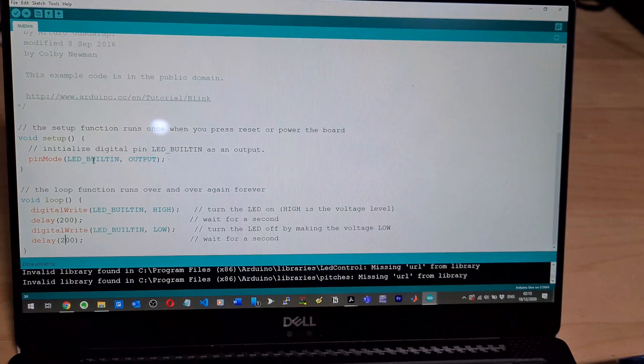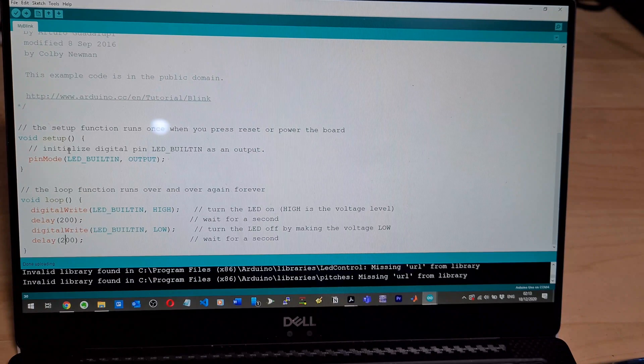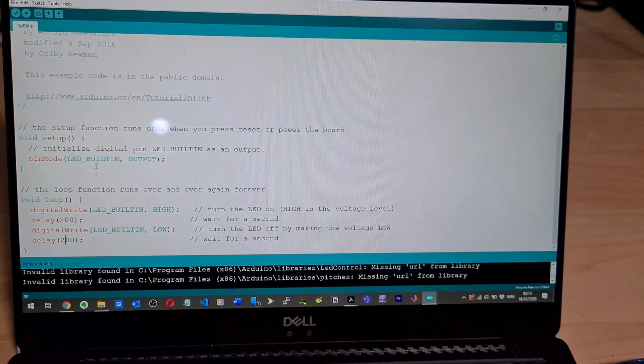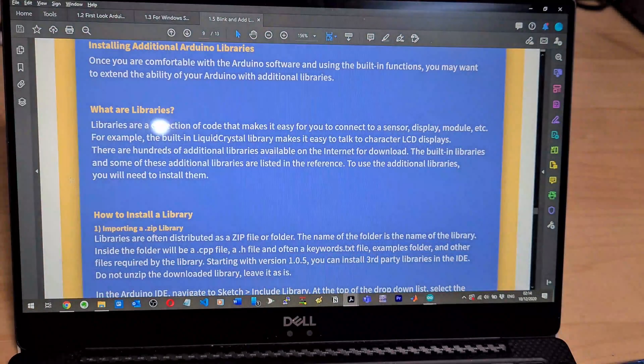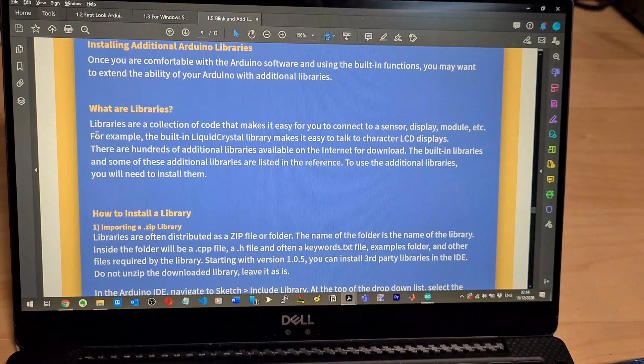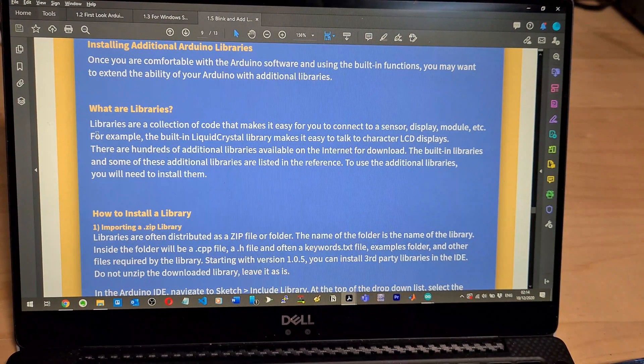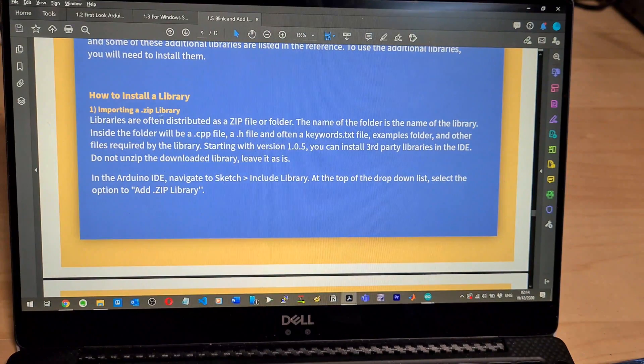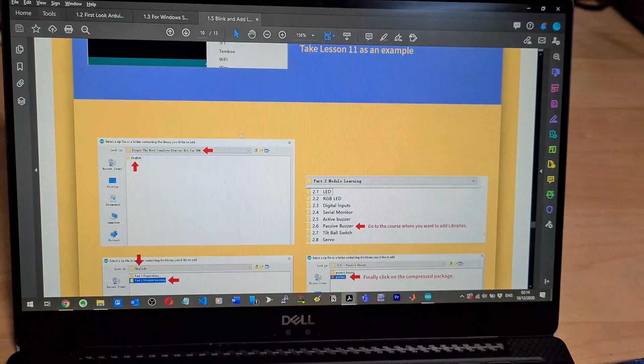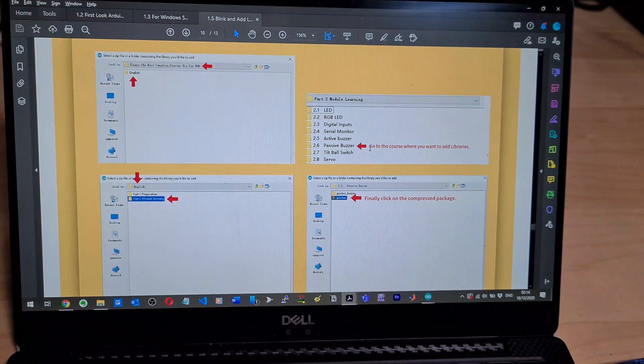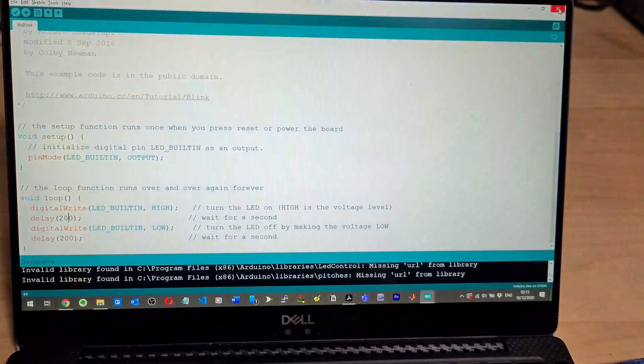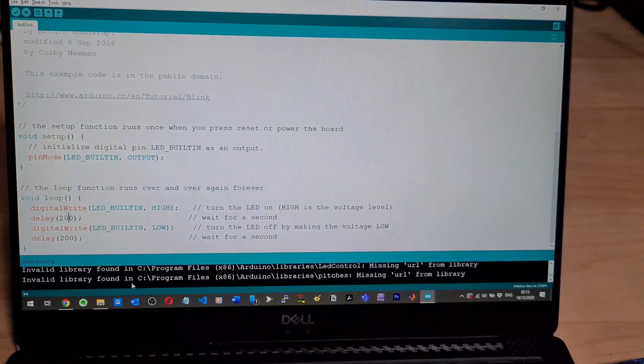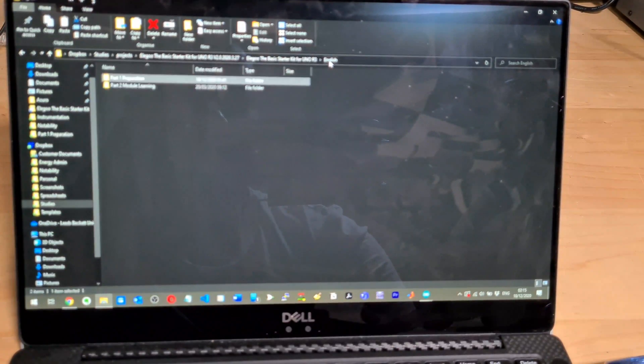So here's the setup function that they were talking about, so that runs once, initializes the pinouts. And then we've got the loop function here. I'm interested about this library stuff. Once you get comfortable with Arduino software and using the building functions, you may want to extend the ability of your Arduino with additional libraries. What are libraries? How to install the library? Importing the library as a .zip. So I think that's the end of the setting up part of this.